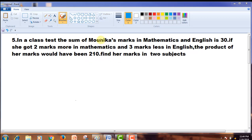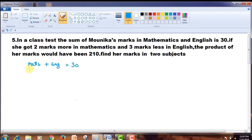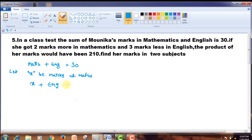Firstly, you should understand that the sum of Monica's marks in maths and English is 30. That means marks obtained in maths plus marks obtained in English equals 30. If we suppose she got X marks in maths, then substituting X, we get X plus English marks equals 30. From this, marks obtained in English is 30 minus X.